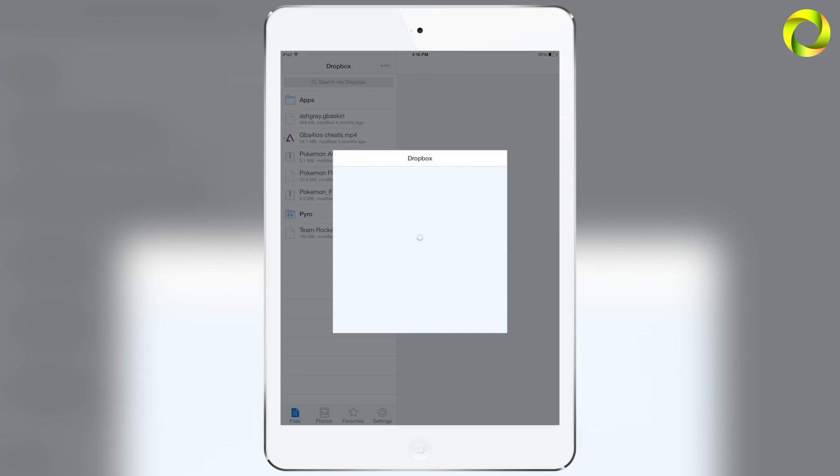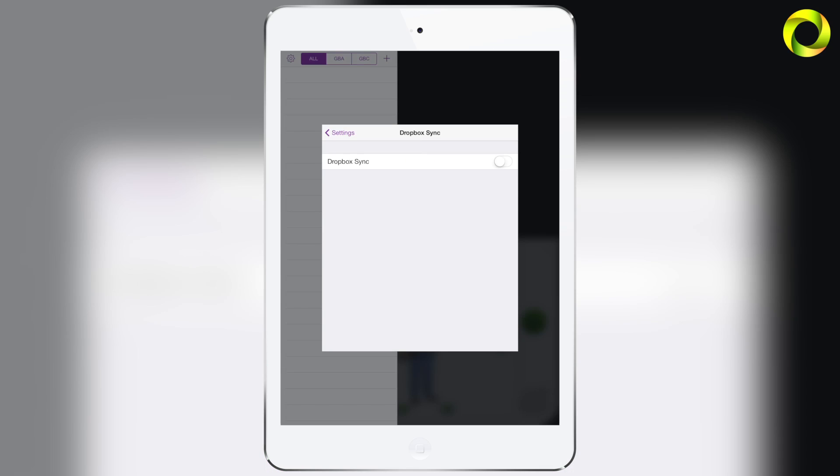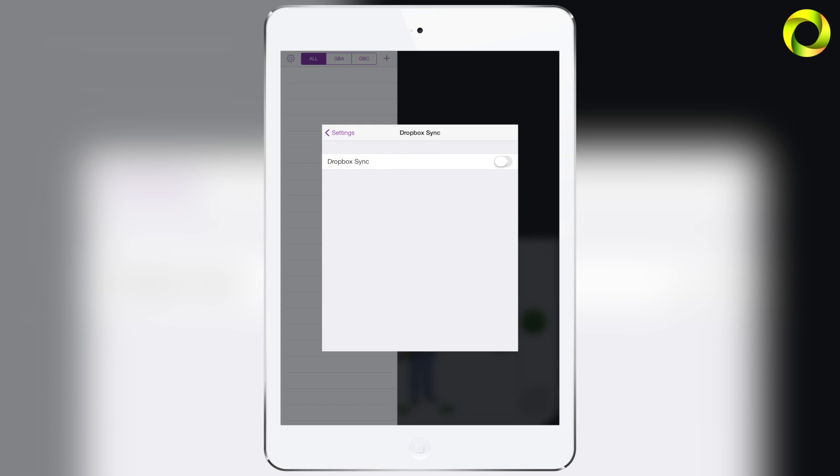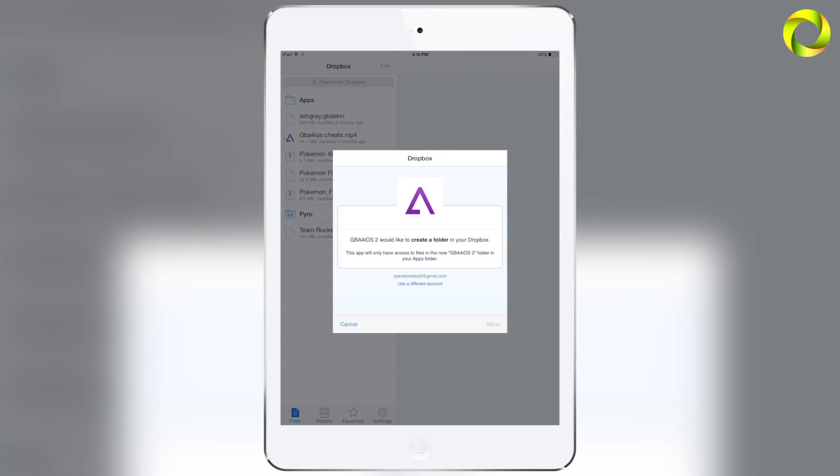Now once it's on it'll take you back to Dropbox and it'll say would you like to allow Dropbox to make a folder go ahead and click allow. For some reason it didn't work for me the first time. If this happens to you just go ahead and try again turn that slider back on and then do the same steps that we just did by clicking allow.